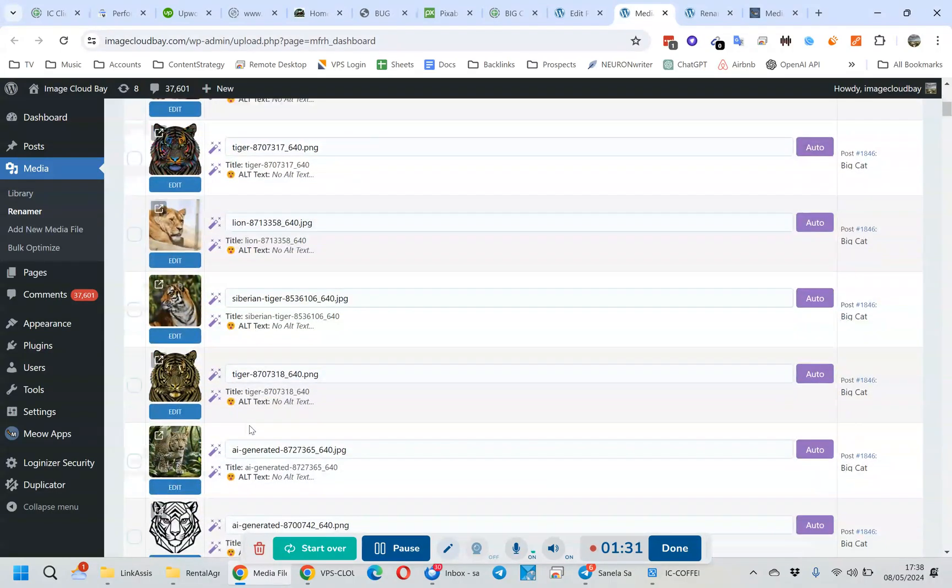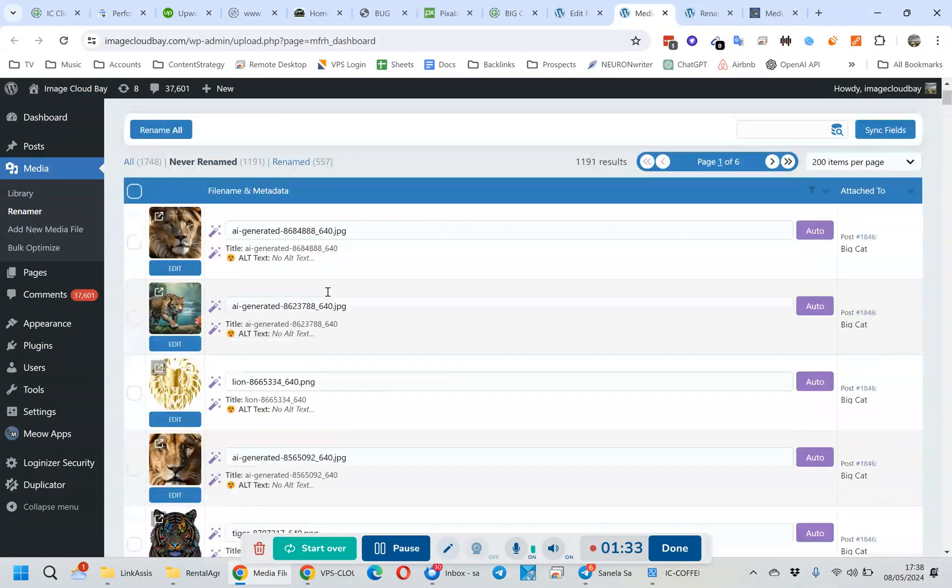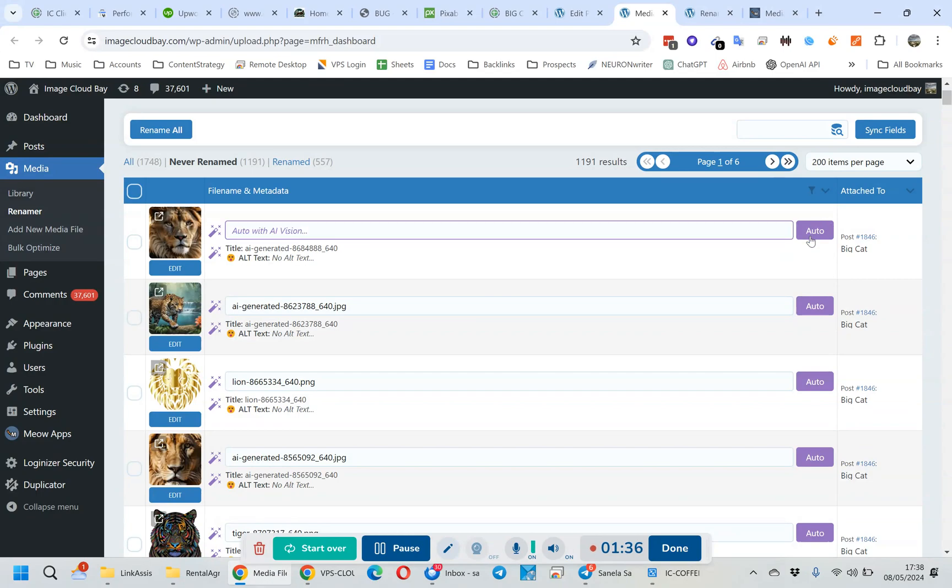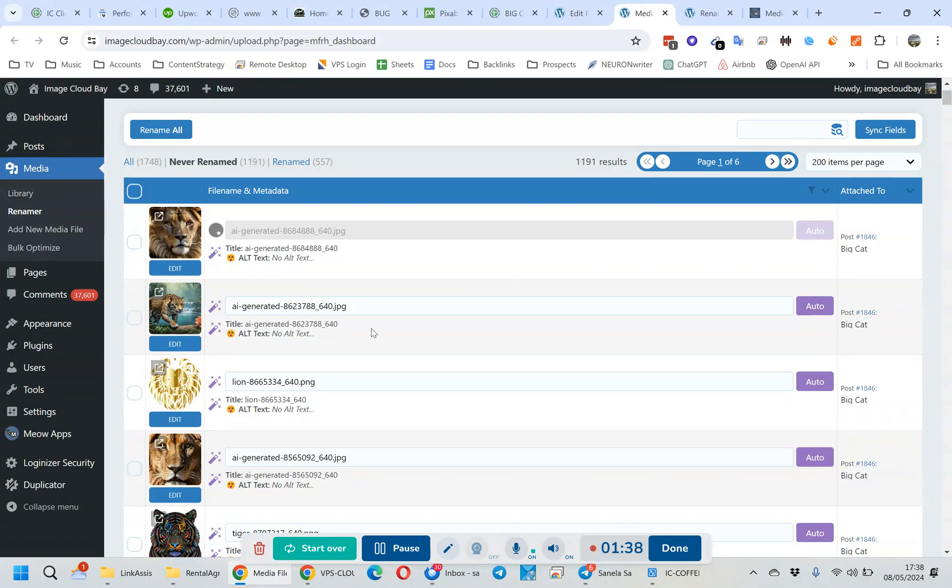And you can do this on autopilot of course. You can highlight all of them, or you can also set it so it does it automatically when they're uploaded. But I'm just doing this for demonstration purposes.